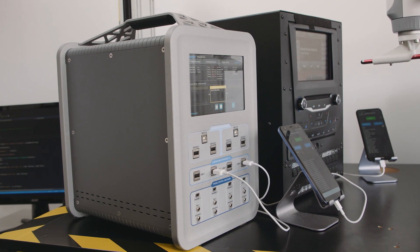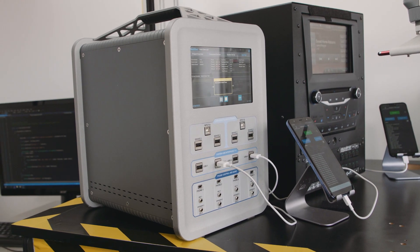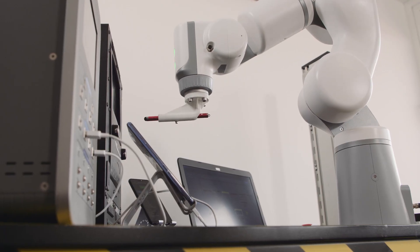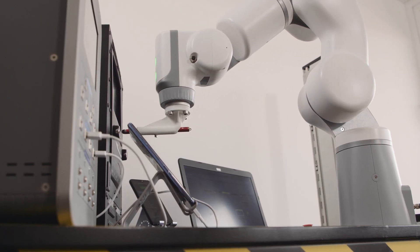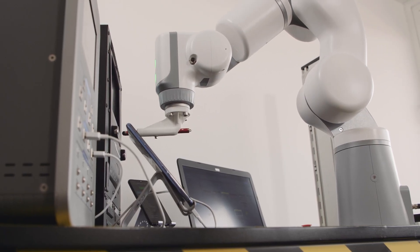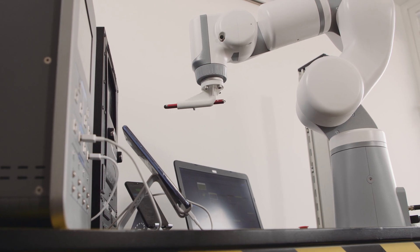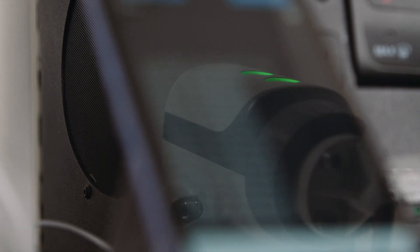That allows us to do end user testing in an automated way for different products that our customers are providing in the market.